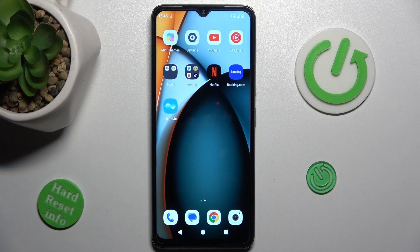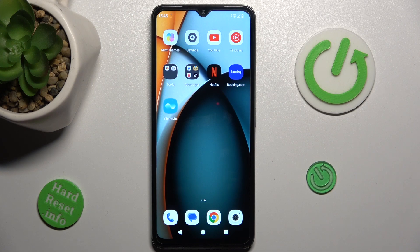Hi guys, welcome to Hardress & Info. Today I have the Redmi A3 and I want to show you how to set mobile data limits on this device.